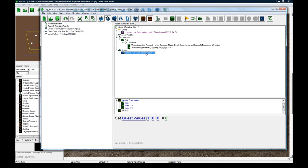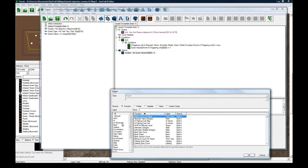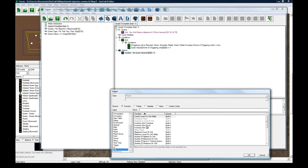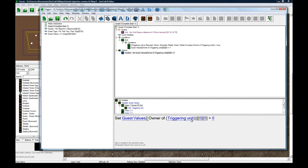It's a way of bookkeeping everything. So we set it to zero for that player. And actually I should change this to owner of triggering unit.